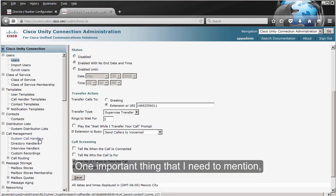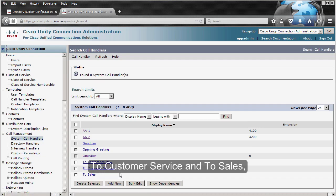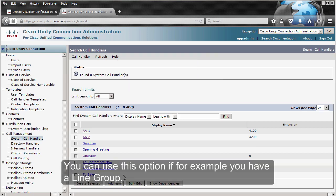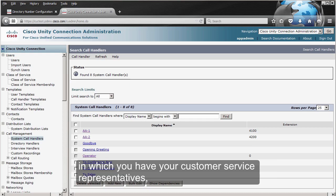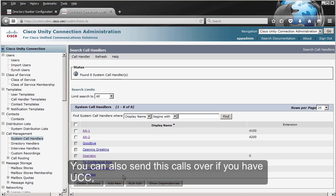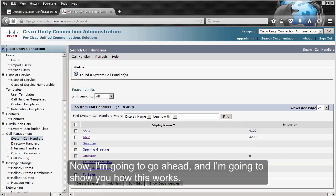An important thing to mention: right now the 'To Customer Service' and 'To Sales' call handlers are not configured to transfer to anything in CUCM. You can use this if you have a line group for customer service representatives and another for sales. You can also direct these calls to a contact center.